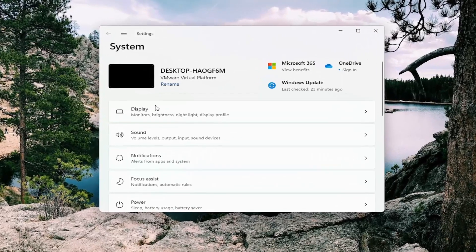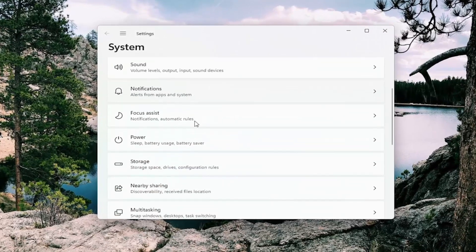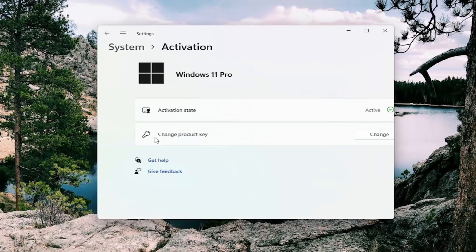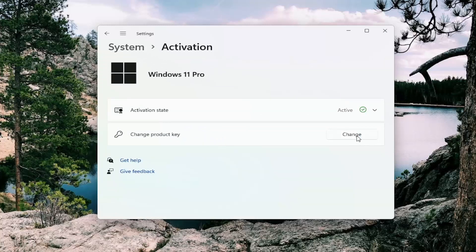And then you want to go on the right side down to underneath activation and go ahead and left click on that. And where it says change product key, you can select the change button and then you can just enter in your new product key.